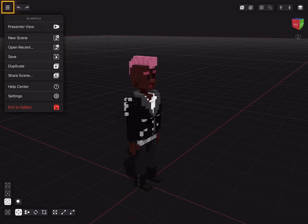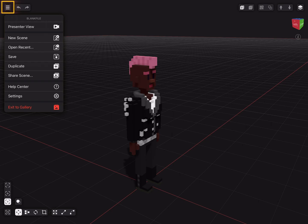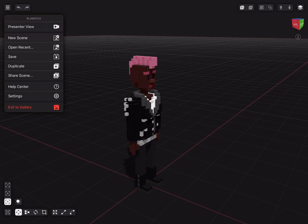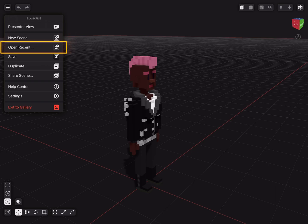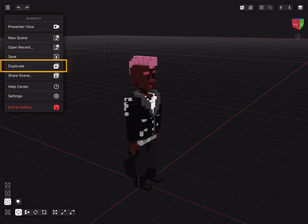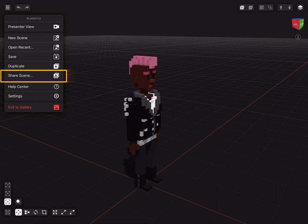Next we take a look at the file menu. This might not be the most exciting thing, but it's good to be aware of. The presenter view is to visualize your scene in a nice way. This will be explained in a future video. Moving on we have more common options like creating a new file, opening recent files, saving manually, duplicating the current file, and sharing the scene.